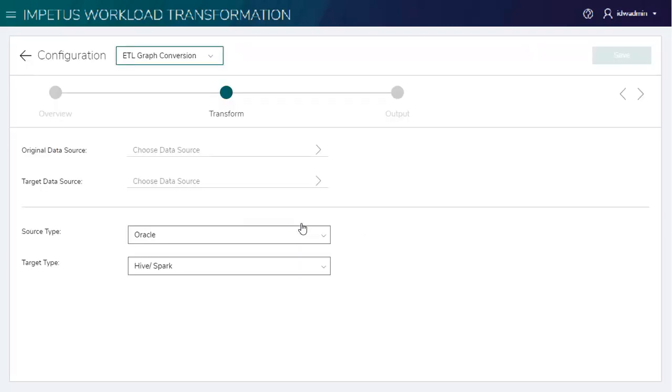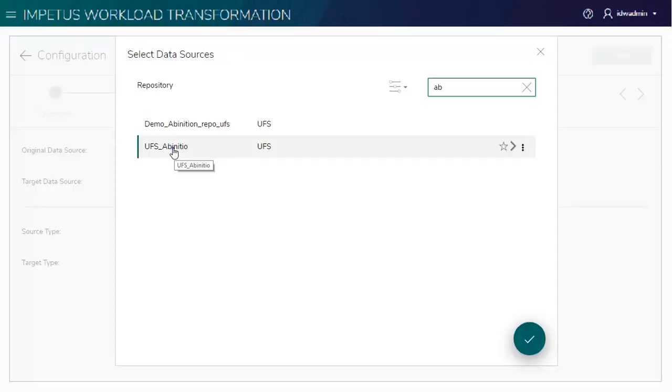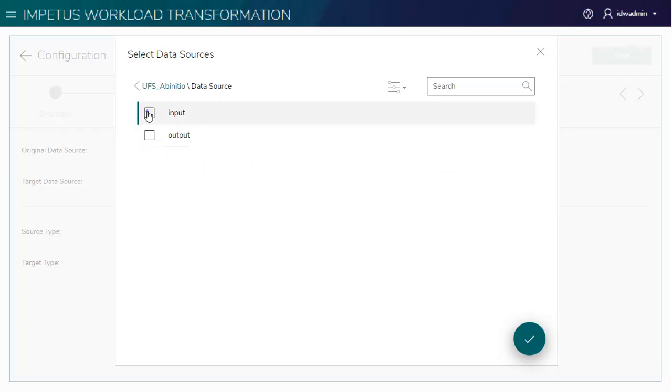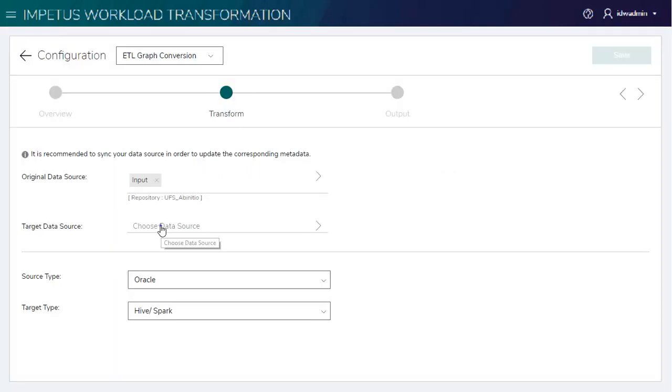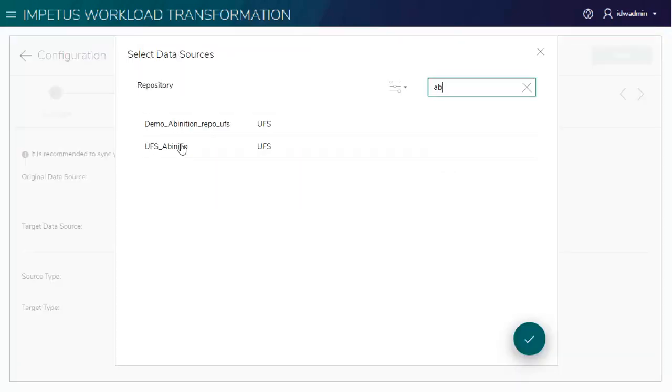Let's select the UFS Data Source where the App Initial Graph is placed. Selecting the output UFS Data Source where we want the converted graph.